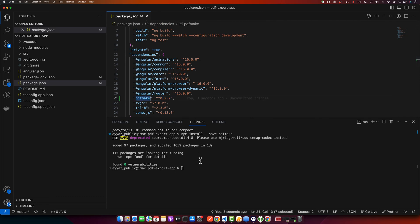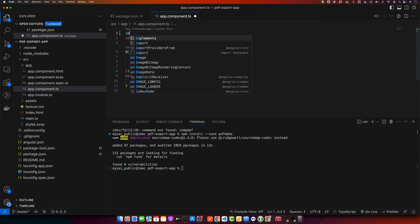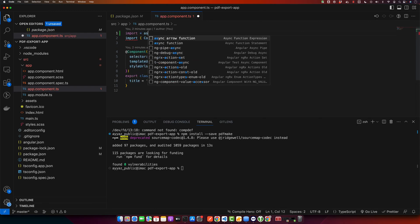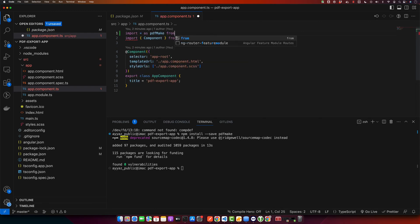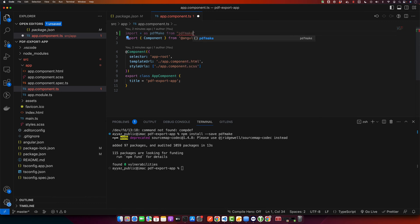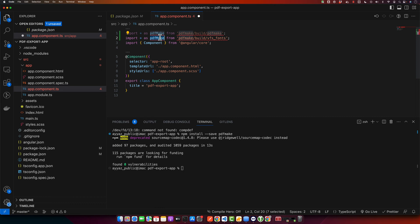Once installation is completed, let's import the pdf-make library in our component. Let's say we are working with app.component.ts. First, you would add this import statement at the top: import * as pdfMake from 'pdfmake/build/pdfmake' and then we have pdfFonts.